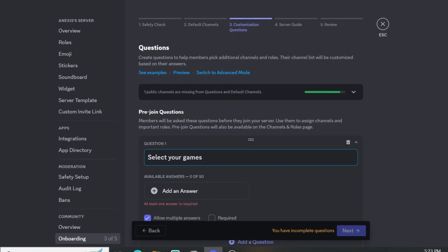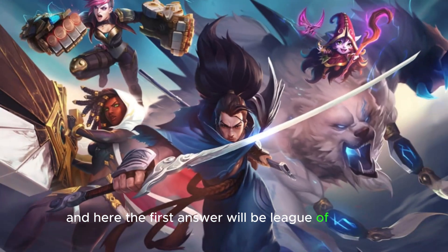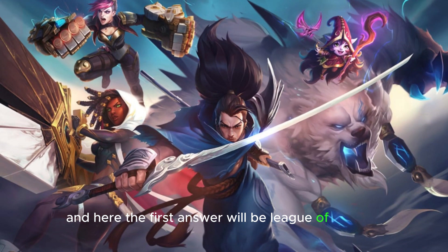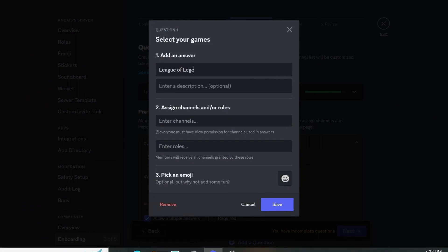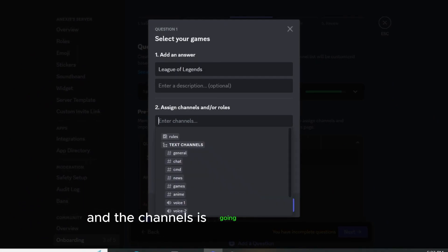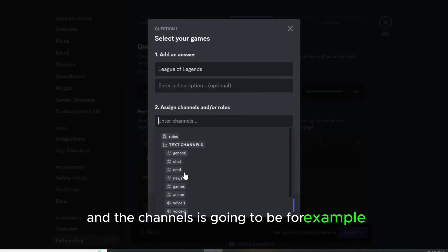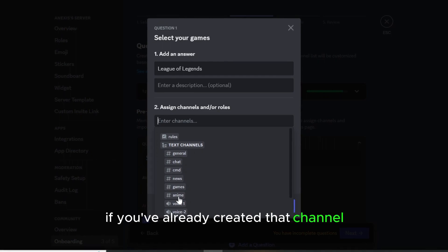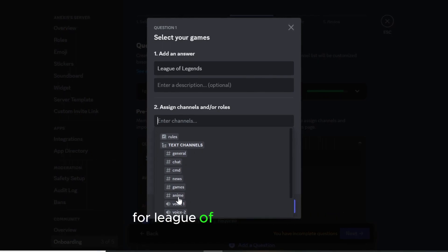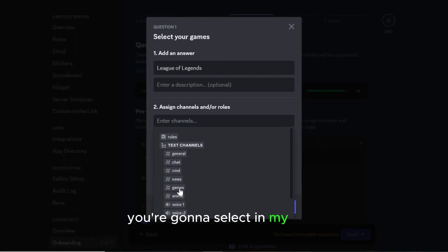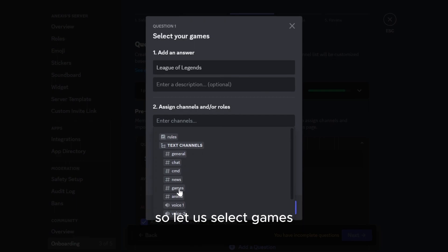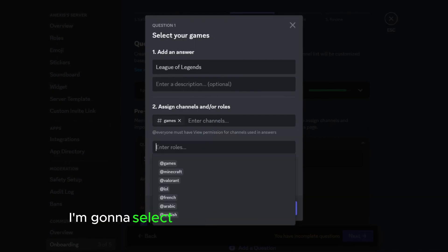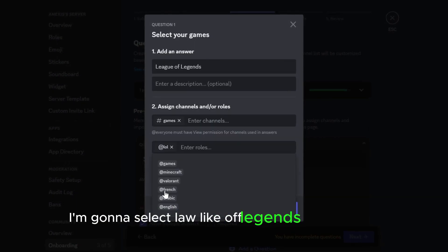And here the first answer will be League of Legends. And the channels is going to be, for example, if you've already created a channel for League of Legends players you're gonna select it. My game, I'm gonna select League of Legends.